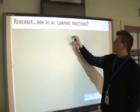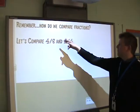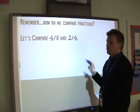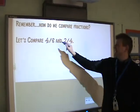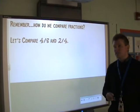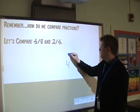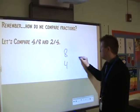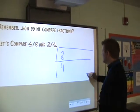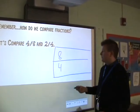Let's do a quick refresher. How do we compare fractions? Let's compare 4/8 and 2/4. I look at my denominators and I know I want those denominators to be the same. So I'm going to look at 4 and 8, which are my two denominators. I'm going to make my little handy dandy chart and count the multiples.